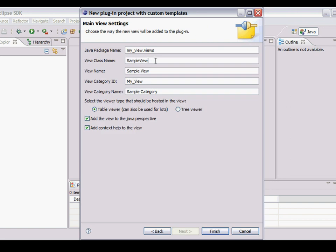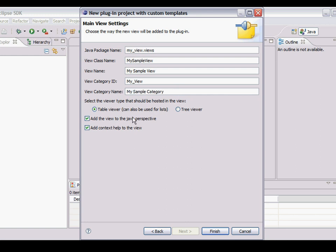I'm going to change some of these names. Change the class to my. Change the view to my sample view. The category ID. Leave that. The category to my sample category. We'll see what effect these have later on. Now I can finish.